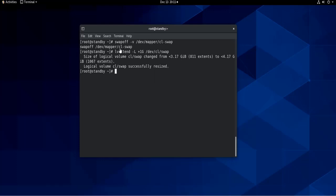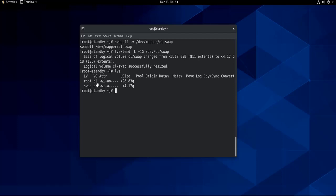And if you want to understand where this cl comes from, if you do lvs, which is going to show the logical volumes, you can see that the logical volume swap sits on the volume group cl. So cl is the name of the volume group. If your volume group is named differently, you put here the name of your volume group.